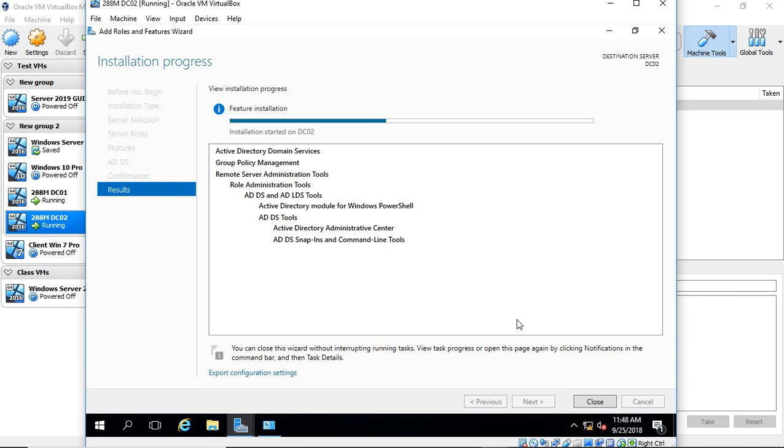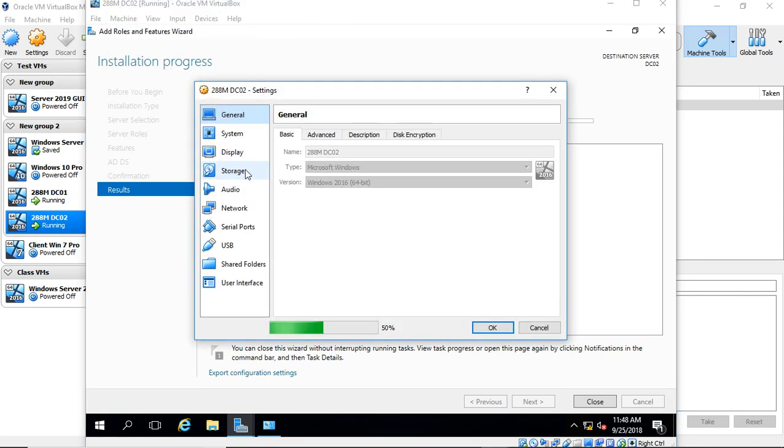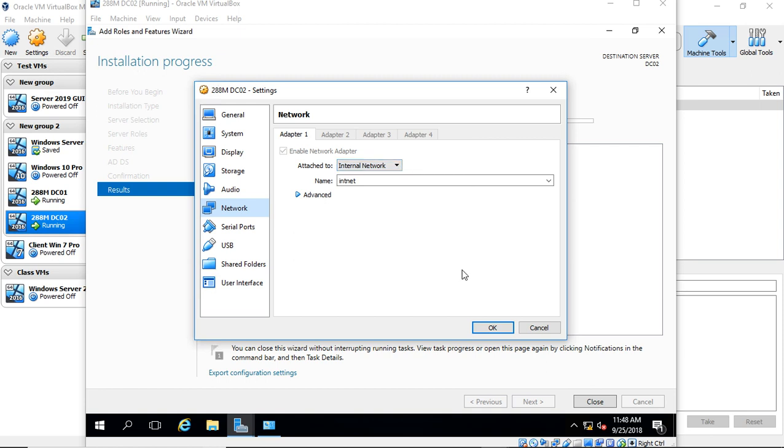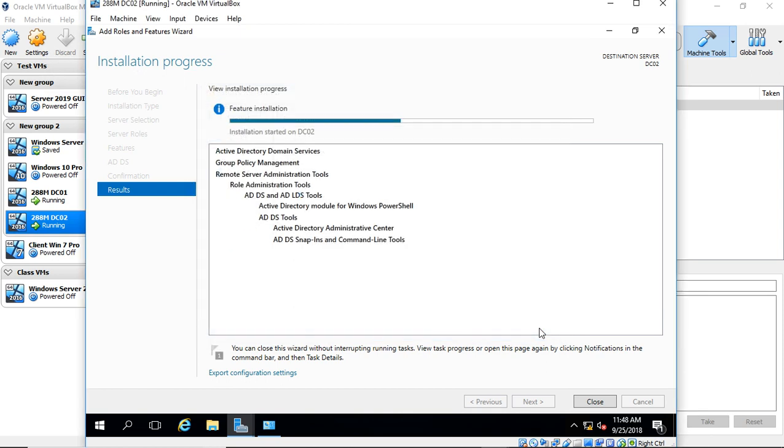Now, I've also gone into the machine settings and went to Network and made sure that both of the domain controllers are pointing internally, so that way they can see each other to the internal network, but I'm not pointing them out to the Internet. So they have no Internet connectivity, but they both are set to internal network. If you would like them to have Internet connectivity and see each other, then you would leave it in the NAT setting.